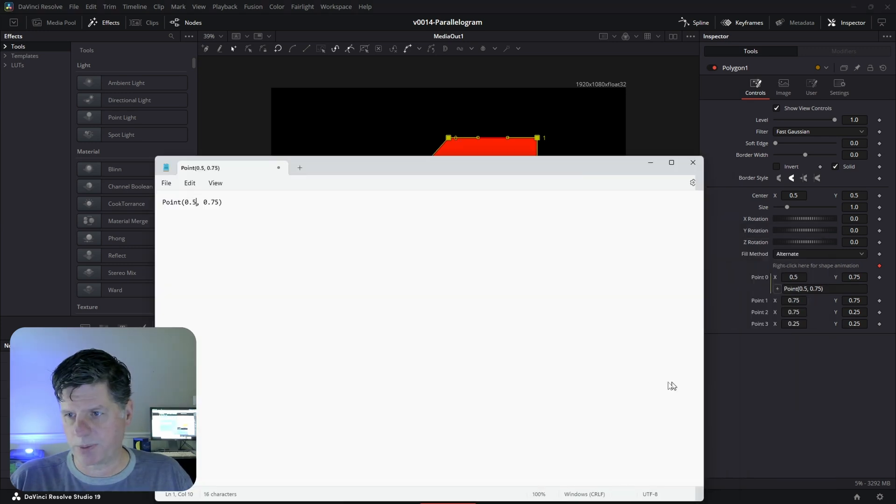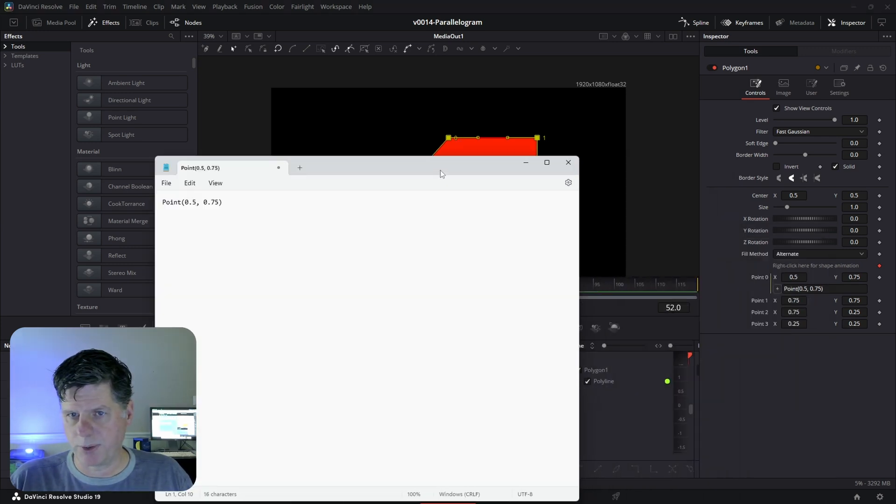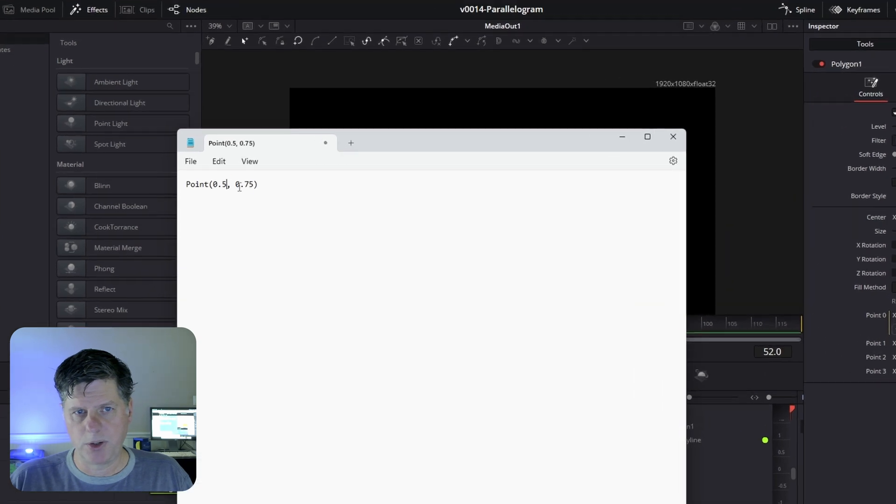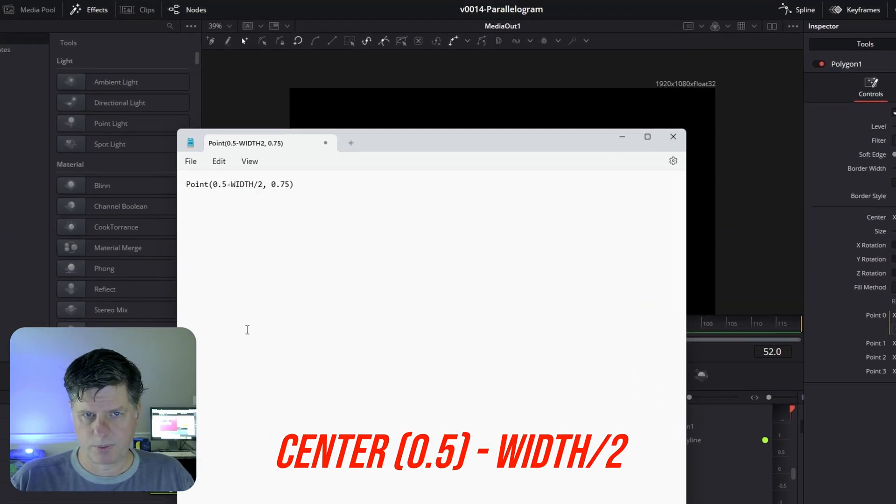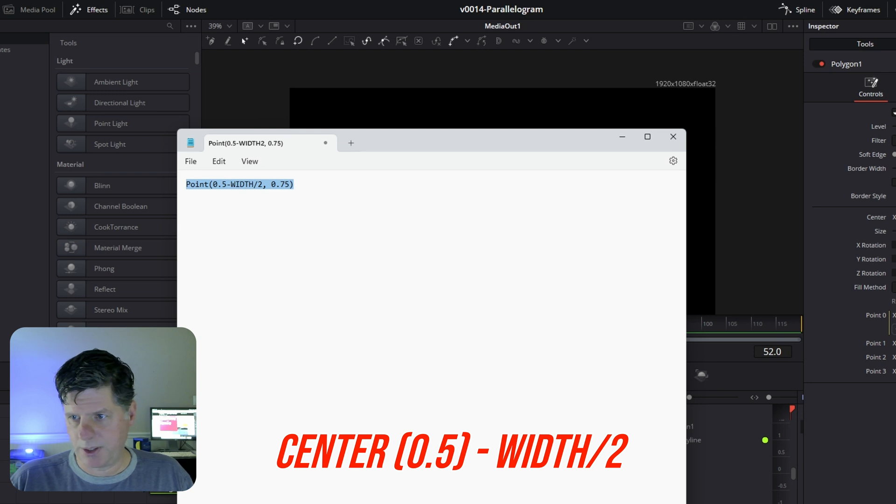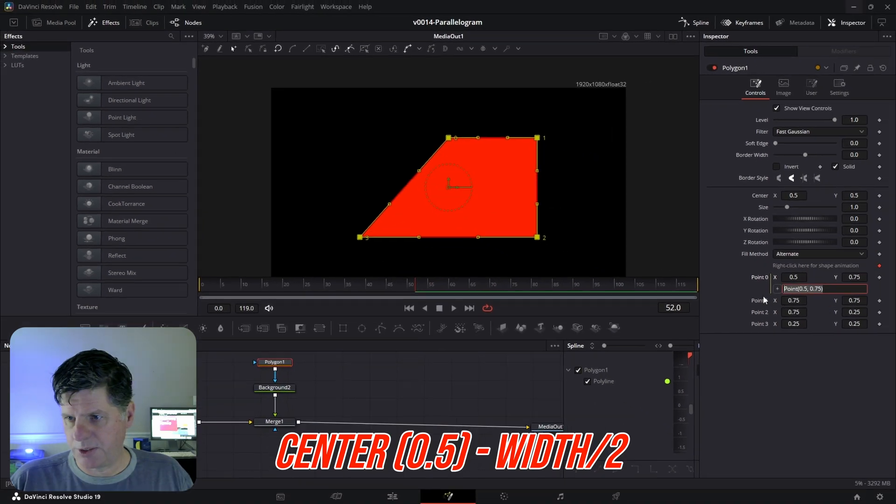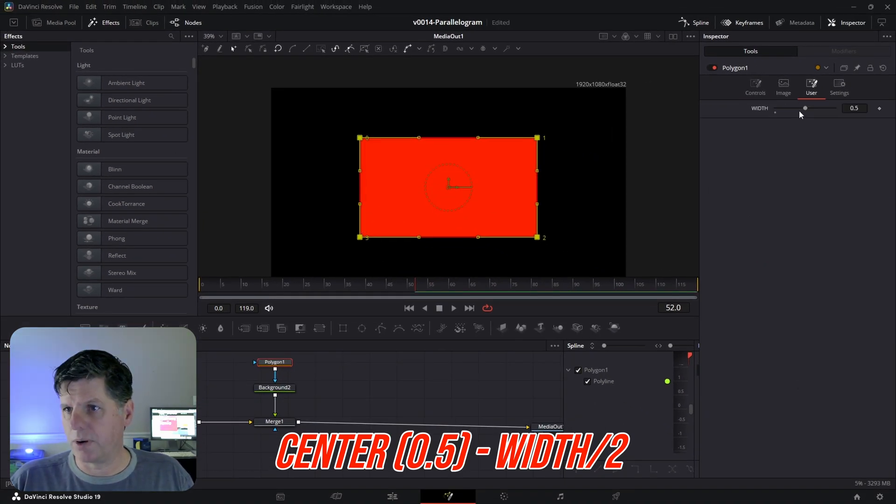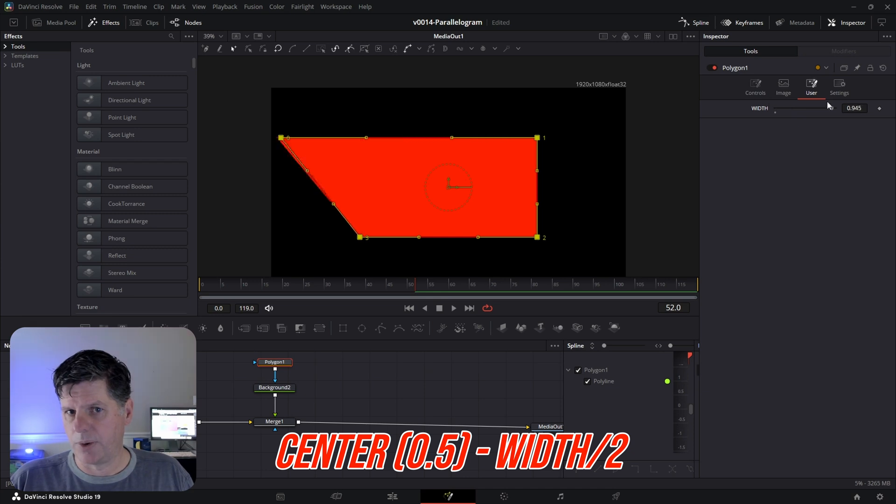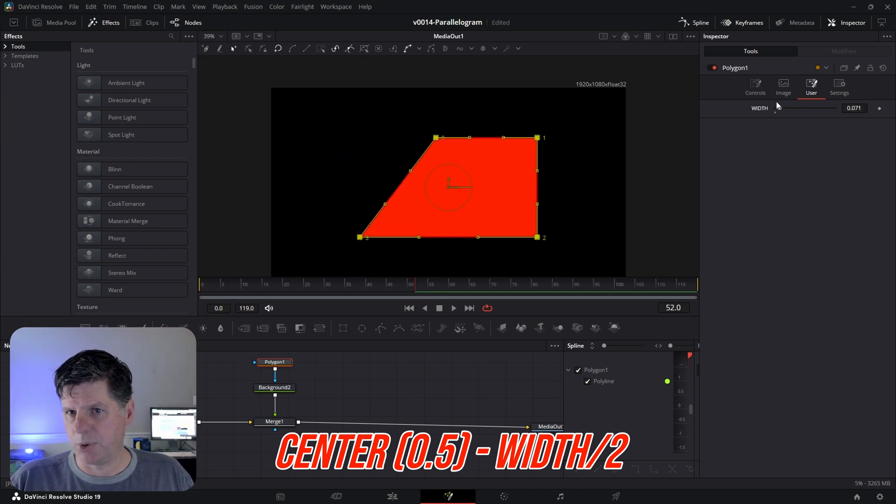We're doing the expression for 0.0. So we're going to do 0.5 minus width divided by 2 and we're going to take this expression, we're going to copy it and we're going to paste it into here. So it's going to be the center minus the width. So as we adjust the width, you'll see that that point is moving.